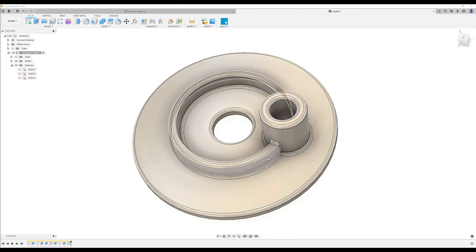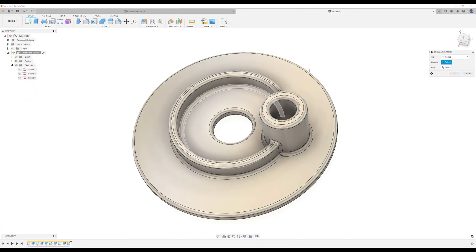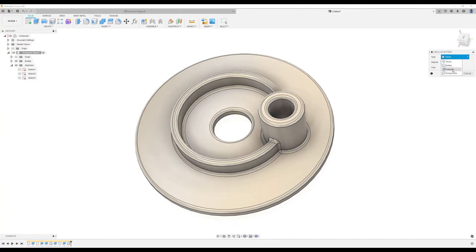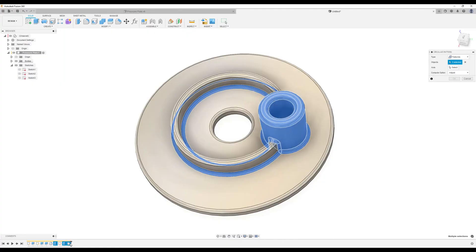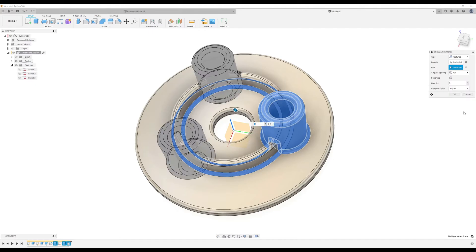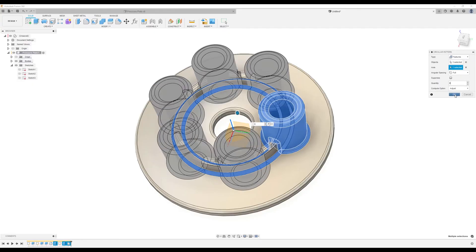Now we want to create a circular pattern to get six of these all the way around. Use the circular pattern tool, select features — we're going to select this extrusion, this extrusion, and this fillet. Select the axis — the blue line which is the Z axis. Set the count or quantity to six and click OK.